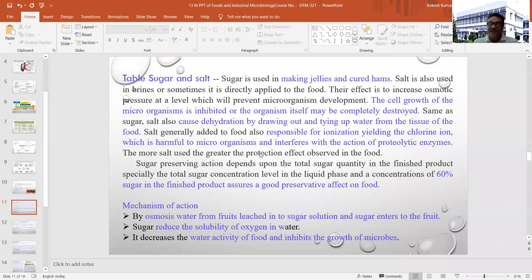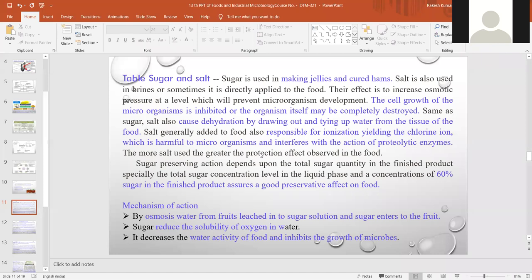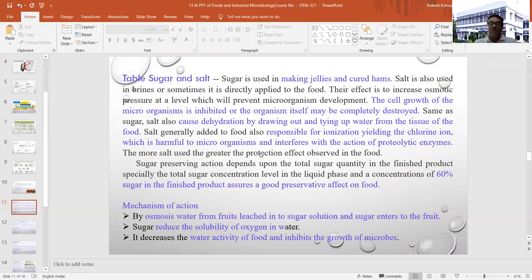Sugar causes dehydration. Salt draws out water from the tissues of food, and the ionization caused by salt is harmful to microorganisms and interferes with the action of proteolytic enzymes in general. This affects microbial growth in a particular product, and adding more salt shows a greater protective effect in your food item.